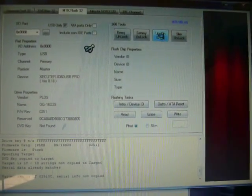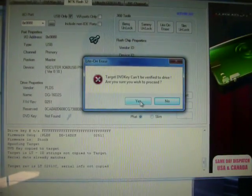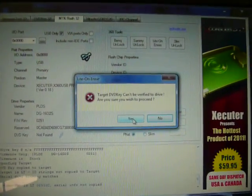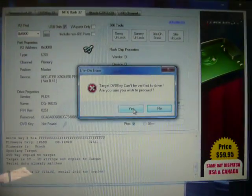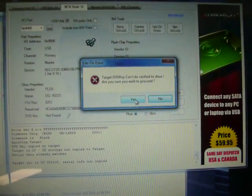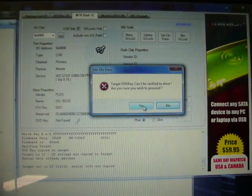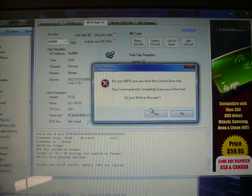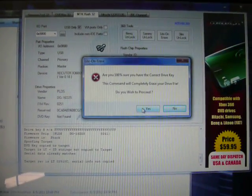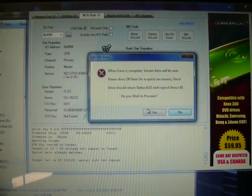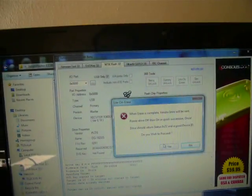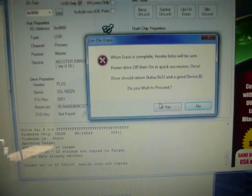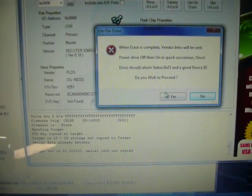Click LiteOn erase. And since it can't be verified, that's just telling me that I'm using a random dummy bin. Yours won't pop up with this, don't worry. Click yes. It'll start right there. Click yes. Turn the drive on and off kind of quick.